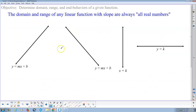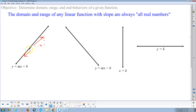The domain and range of any linear function with slope are always all real numbers. For a line with positive slope: as x goes to positive infinity, y goes to positive infinity; as x goes to negative infinity, y goes to negative infinity. A line with negative slope is just the opposite — the left end behavior is positive infinity and the right end behavior is negative infinity.